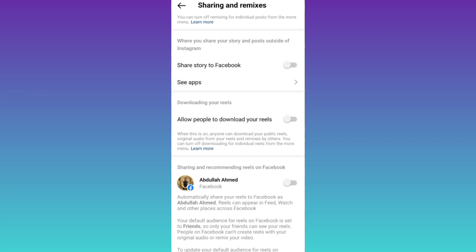Once you have done that, your Instagram stories will stop sharing on Facebook. So that was it for this video and I'll see you guys in the next one. Peace out.